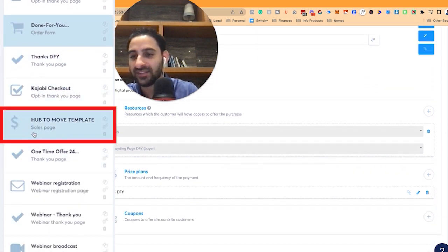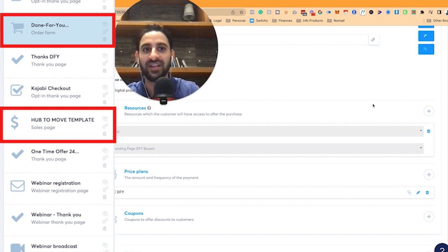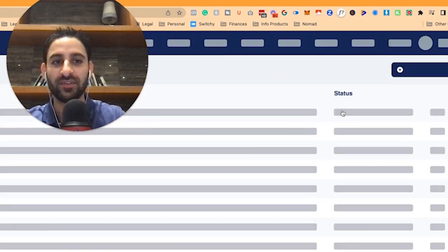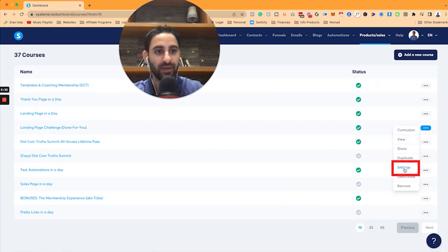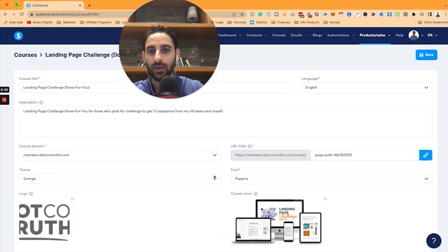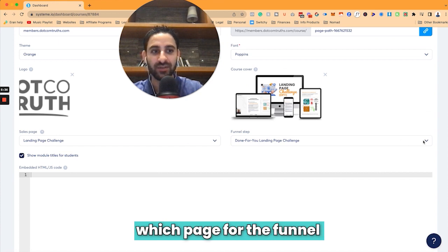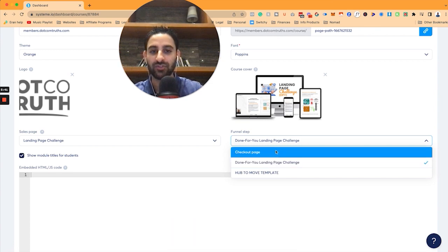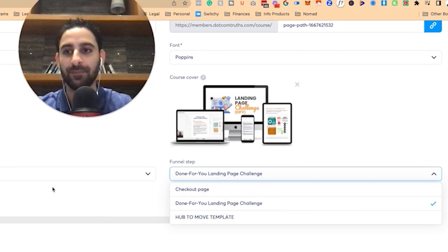This sales page and order form — these are the two options you're going to see available when you go under courses and pick which page of the funnel, which funnel step. You're going to have basically anything that is a checkout page or a sales page. You can see there are just three of those available.